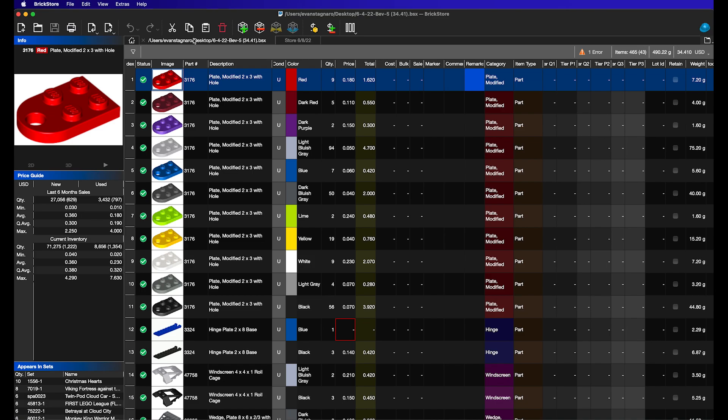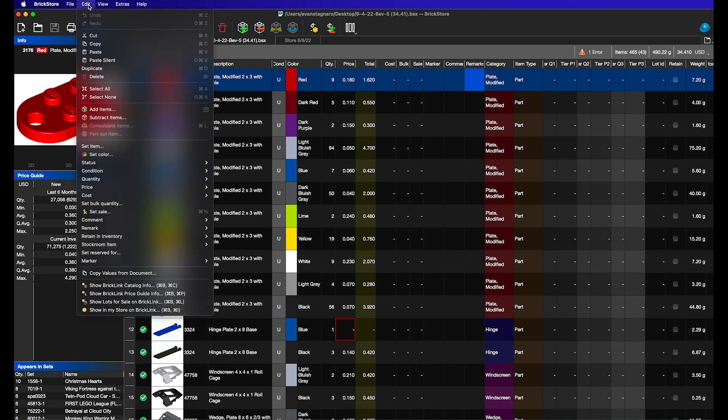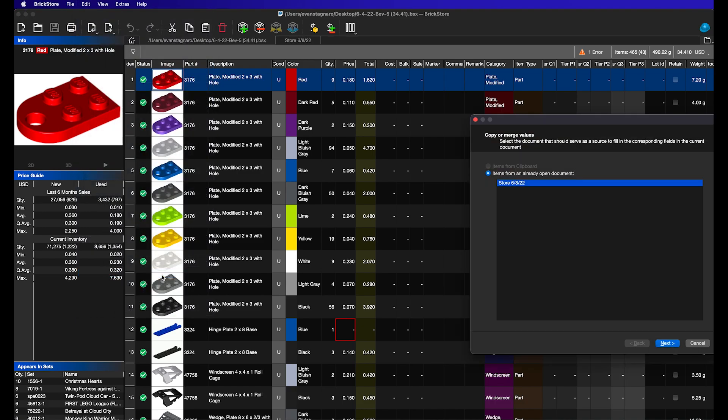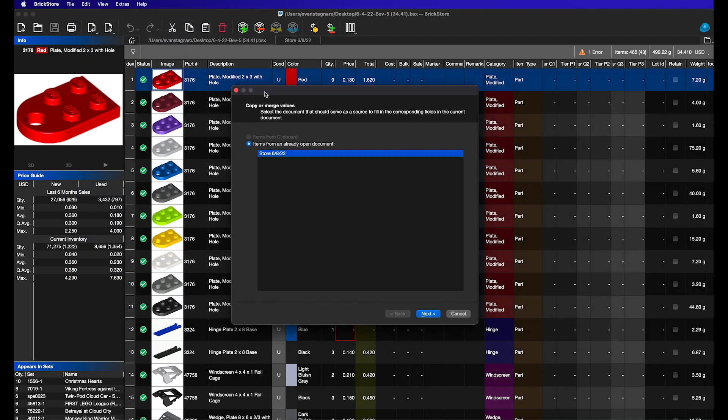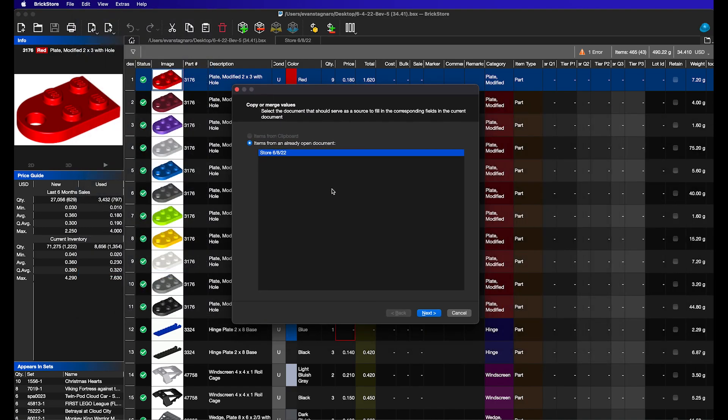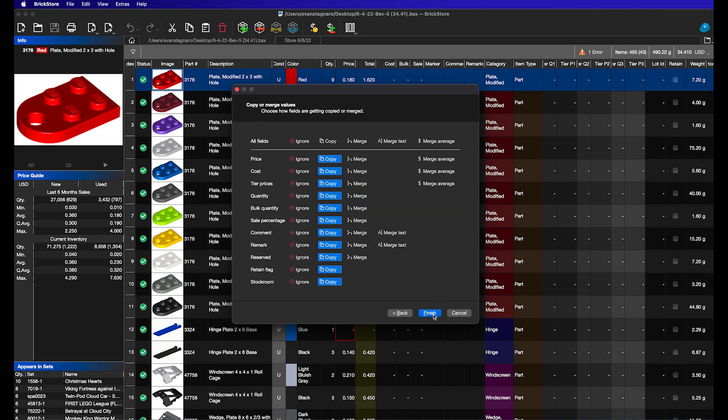Now, here's where the magic happens. We're going to go up to Edit, jog down to Copy Values from Document, and then we're going to be given this little window here. Now, in this case, since we only have one document open that is not the one we're trying to copy values into, we only have one to select from. But you want to make sure you select it from the store file that you're trying to copy from. So if you only have one open, that'll be the only option. Click Next.